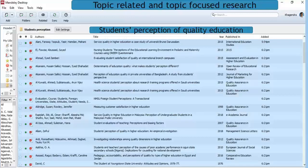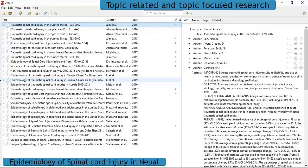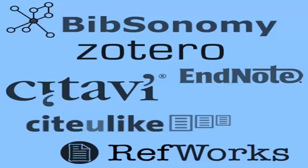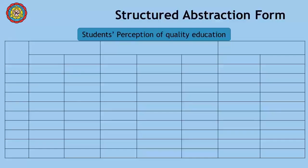Next is the compilation of topic-related and topic-focused research. Our compilation for the review on students' perception appears in Mendeley, and for epidemiology we compiled it in Zotero. We used reference management software to compile the relevant literature, and using this compiled literature as a source, we then prepared a structured abstraction form.